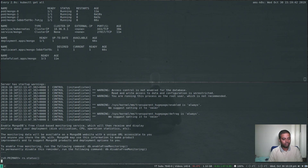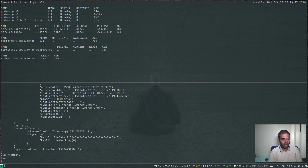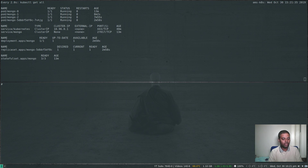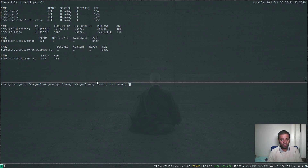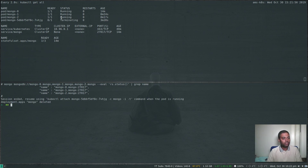Running rs.status() from inside the temporary container confirms we're connected. There's also a one-liner approach — use the same URL with the --eval option: mongo 'mongodb://mongo-0.mongo,mongo-1.mongo,mongo-2.mongo' --eval 'rs.status()' and grep for 'name'. That confirms our three-member replica set: mongo-0, mongo-1, and mongo-2. Closing the container terminates it and it's removed.